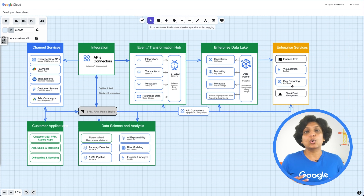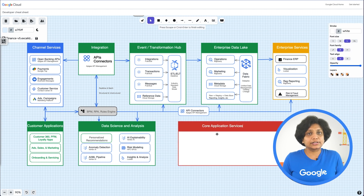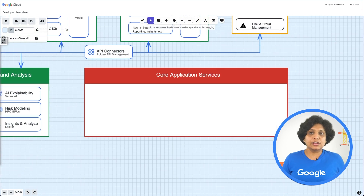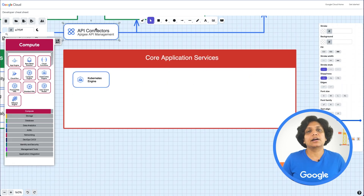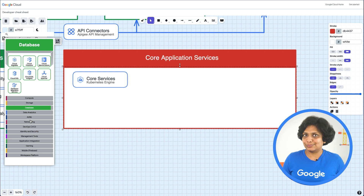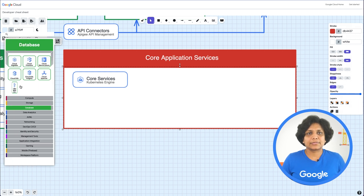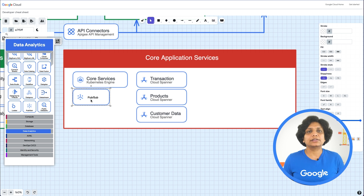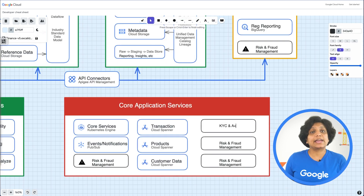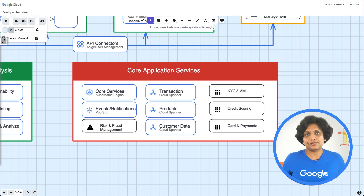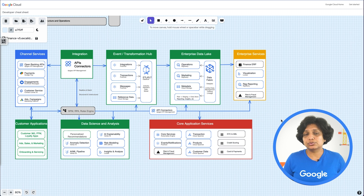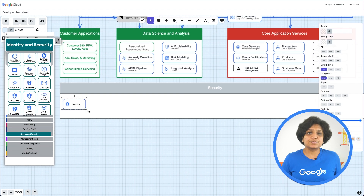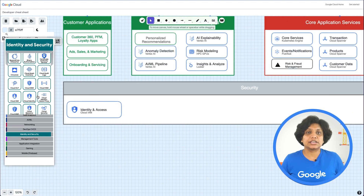Core application services are the core services required for a bank to offer its products and services to the customers. These services are typically deployed as microservices on Kubernetes Engine with transaction products and customer data on Cloud Spanner. Event-driven microservices communicate with each other using Cloud Pub/Sub. Additional core services include card management, payments, collections, and credit and fraud risk. The core security and operational components apply to all functional aspects of the bank's capabilities. These services include identity and access management for authentication and authorization standards, data locality, encryption and key management, data anonymization and tokenization, along with system, network, and application logs for access transparency and monitoring incidents and SLAs.